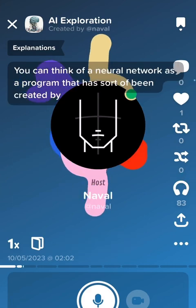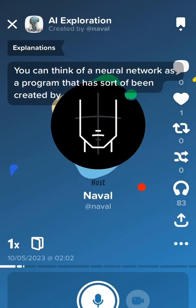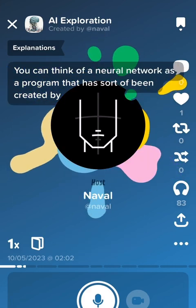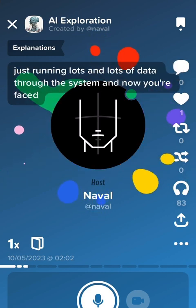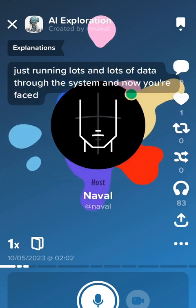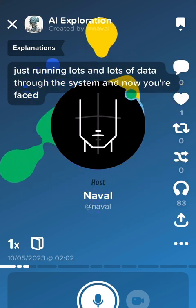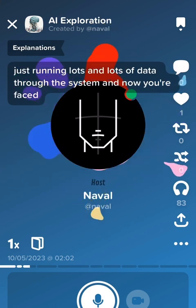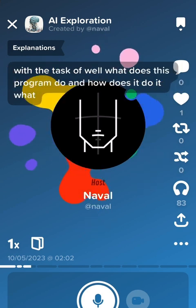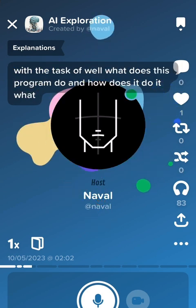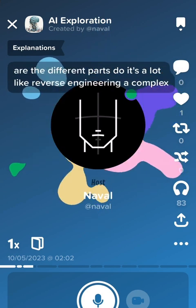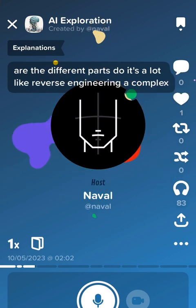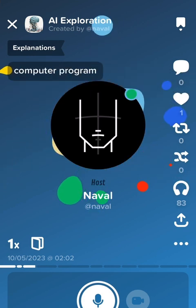You can think of a neural network as a program that has sort of been created by just running lots and lots of data through the system. And now you're faced with the task of: what does this program do and how does it do it? What do the different parts do? It's a lot like reverse engineering a complex computer program.